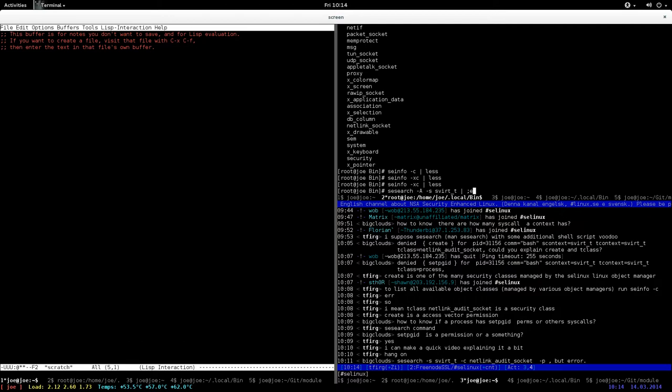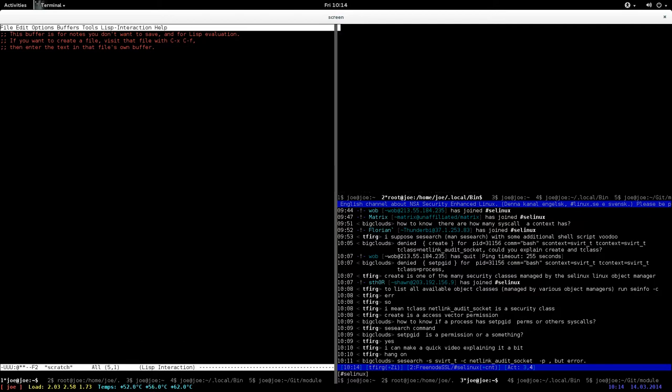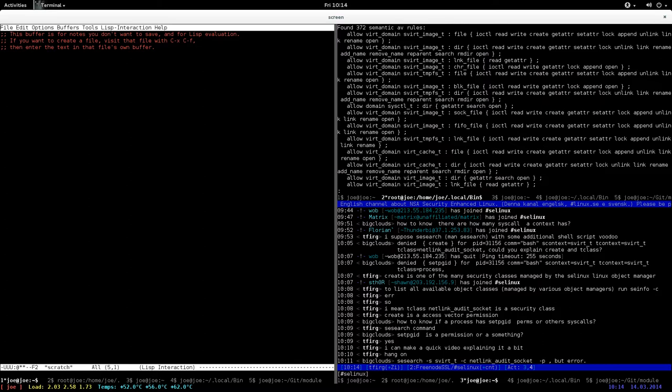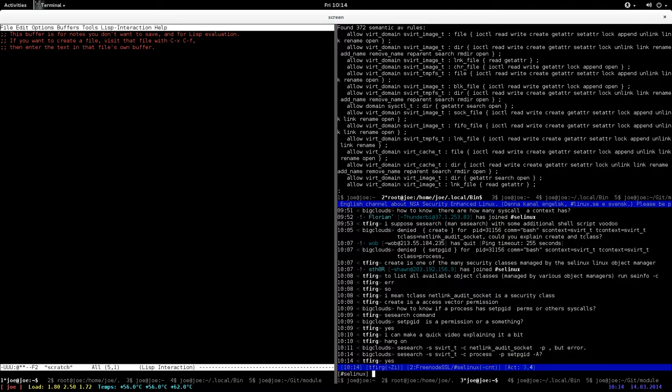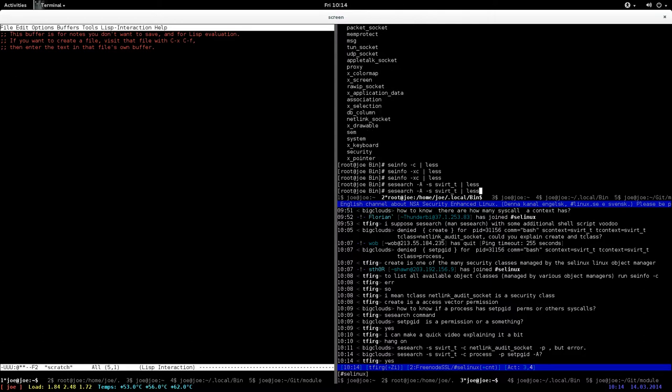All the allow rules where asforat is a source. It's a whole bunch of rules, and basically here are all the permissions for each object class that asforat is allowed.